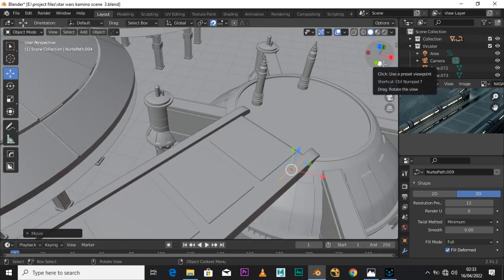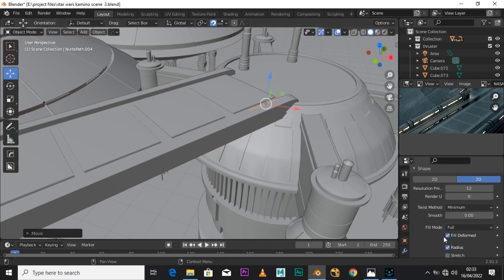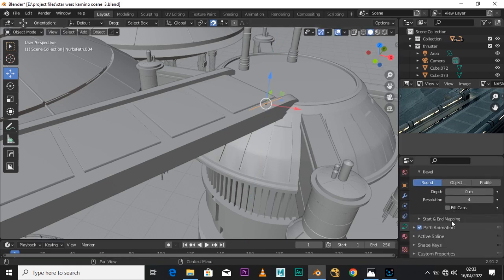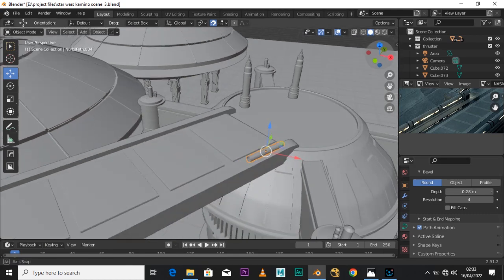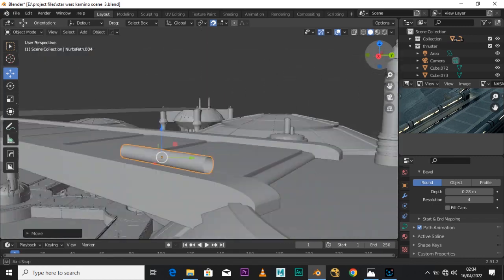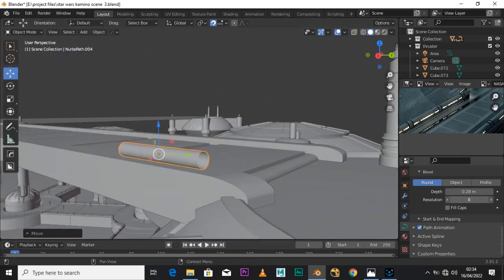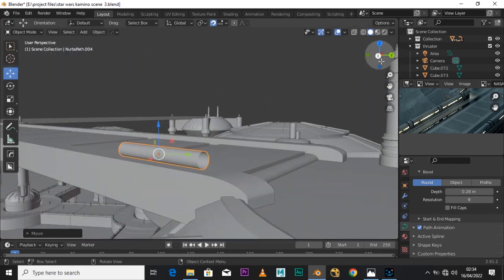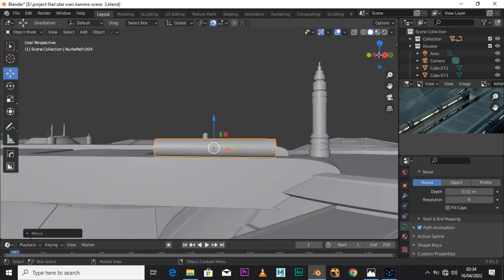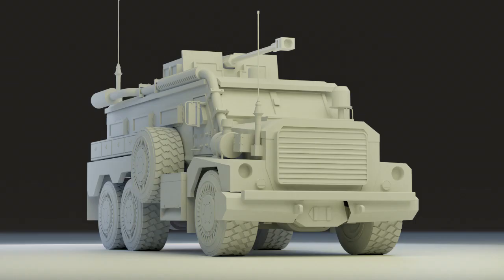A lot of you guys may think that this is very out of your reach, but the only thing here is about planning and knowing what you want to achieve, because these are very basic modeling skills. Anybody who wants to get this model can get it on my ArtStation for only five dollars, and also don't forget that I will be giving out a free armored car model by the end of this month.